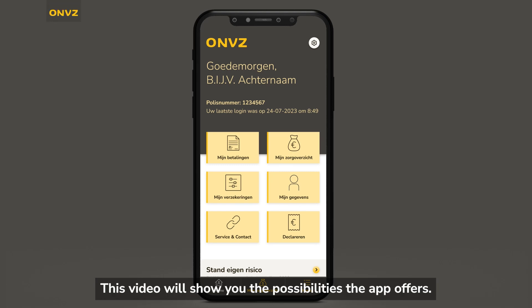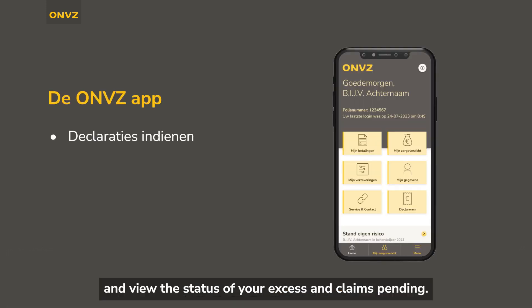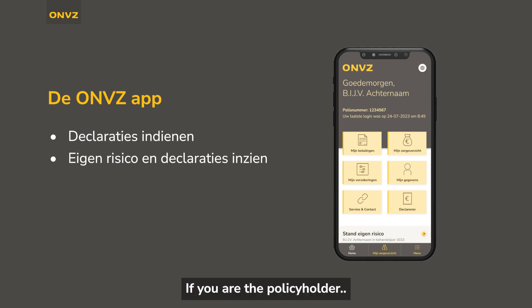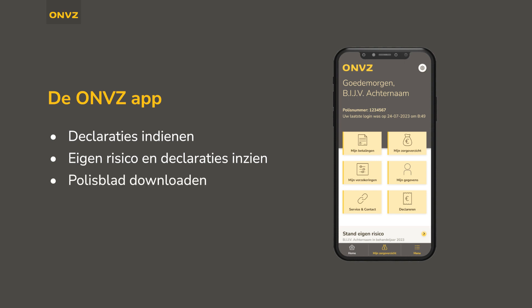This video will show you the possibilities the app offers. You can submit your claims and view the status of your access and claims pending. If you are the policyholder, you can also download your policy sheet.